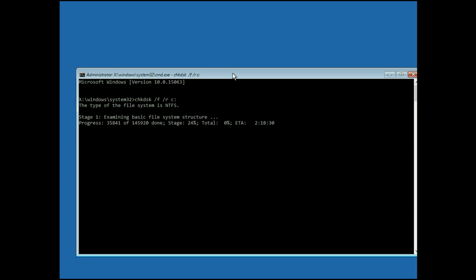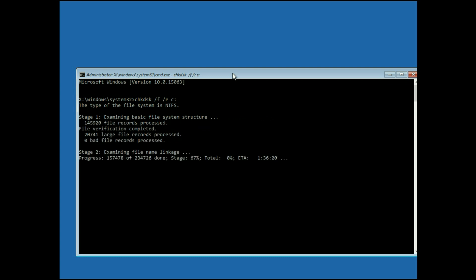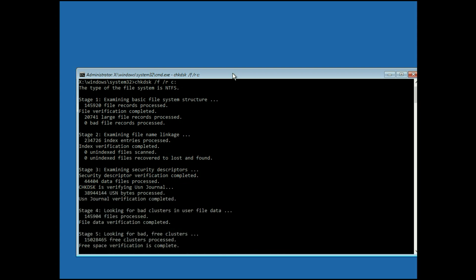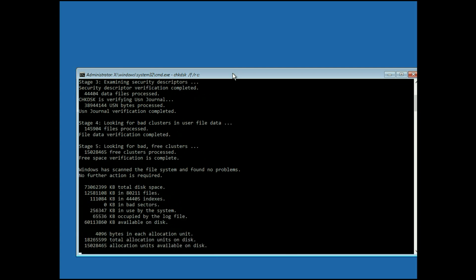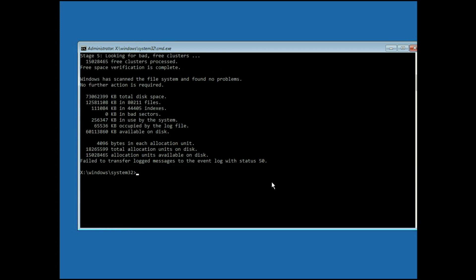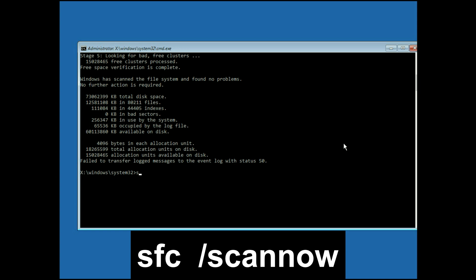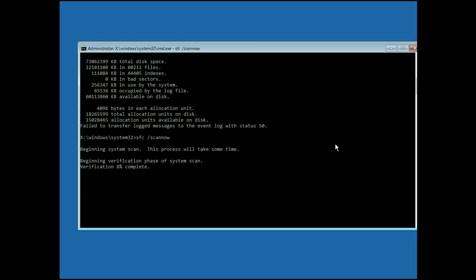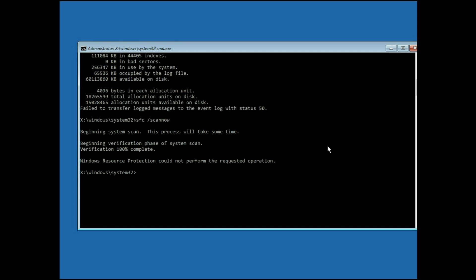This process will take around 5 to 10 minutes, so I will fast forward the video. The process has been completed. Now we have to enter another command to repair Windows corrupted files. Type: SFC space /SCANNOW. This process also takes 5 to 10 minutes, so I will fast forward the video. Now type 'exit' to exit CMD.